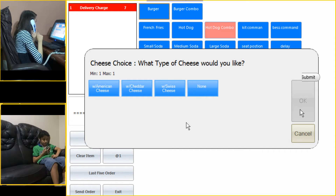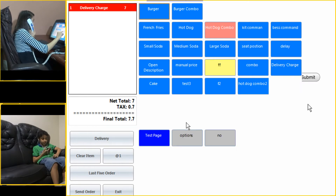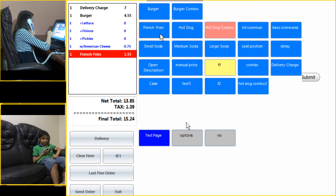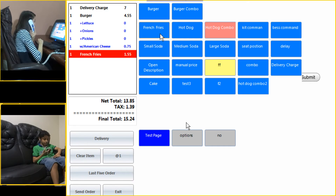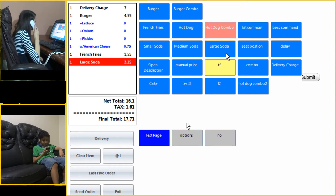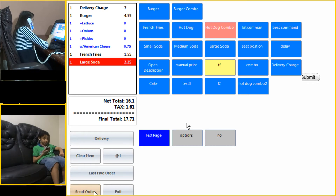What type of cheese would you like with your burger — American cheese, cheddar, or Swiss? I'd like it with American cheese. Would you like french fries? Yes. What about the soda? Yes. Small, medium, or large? Large soda. So your order is one burger with lettuce, onions, pickles, and American cheese, along with french fries and a large soda. Would you like to add anything? No, that's all.